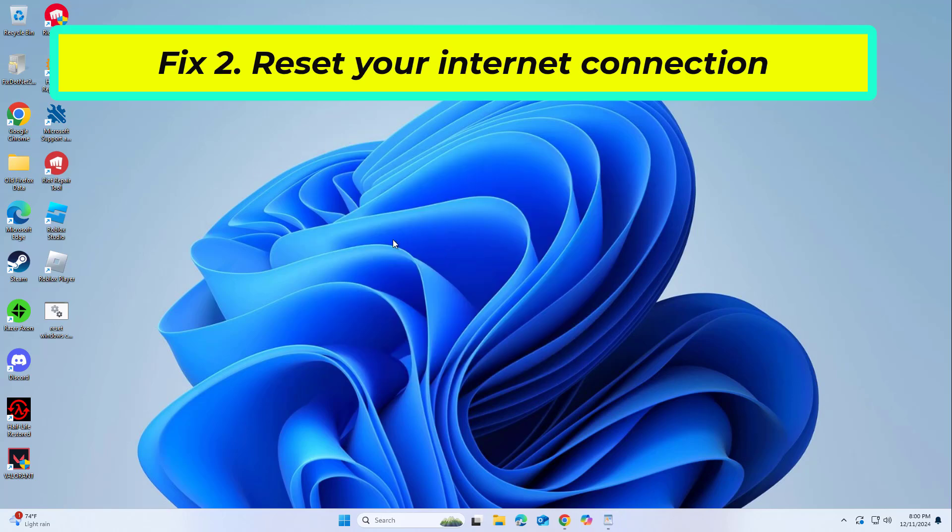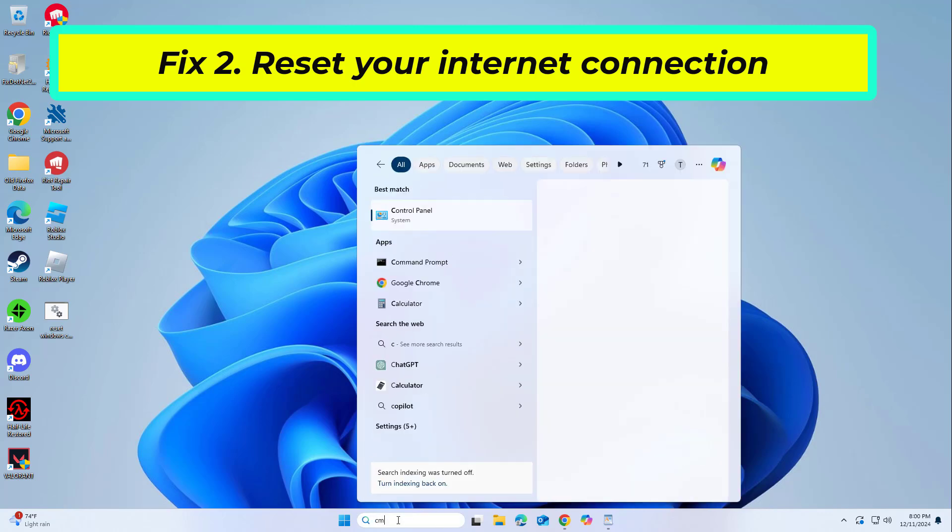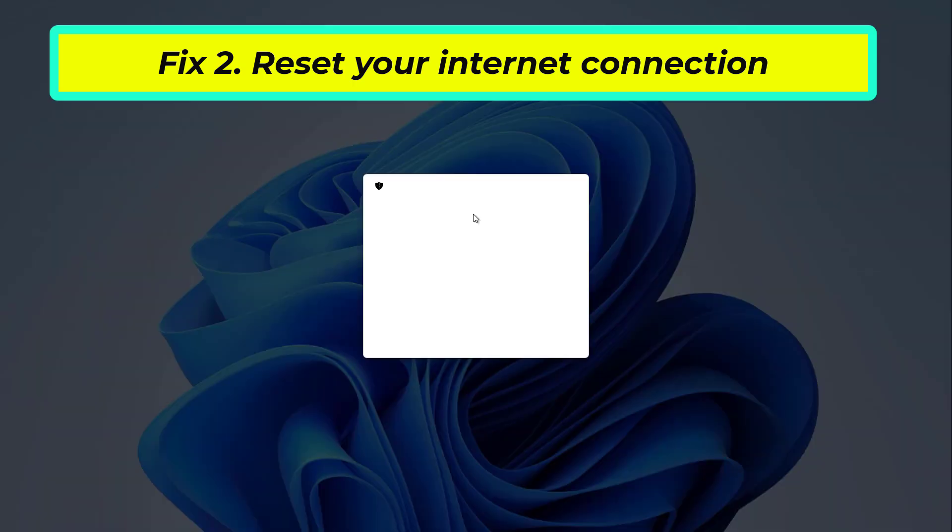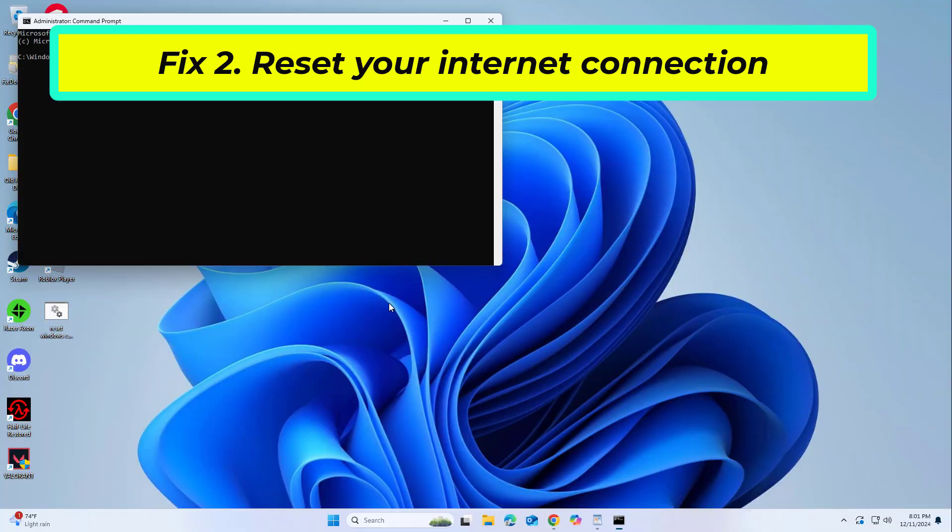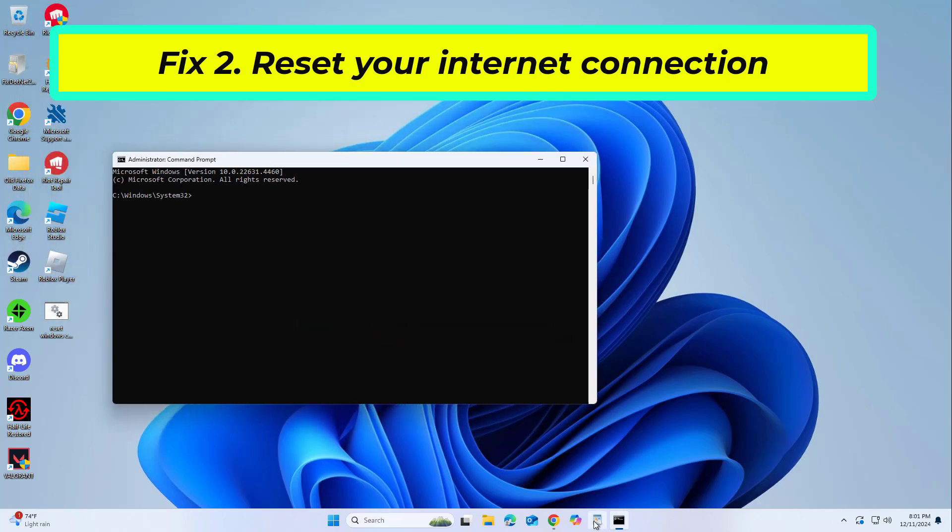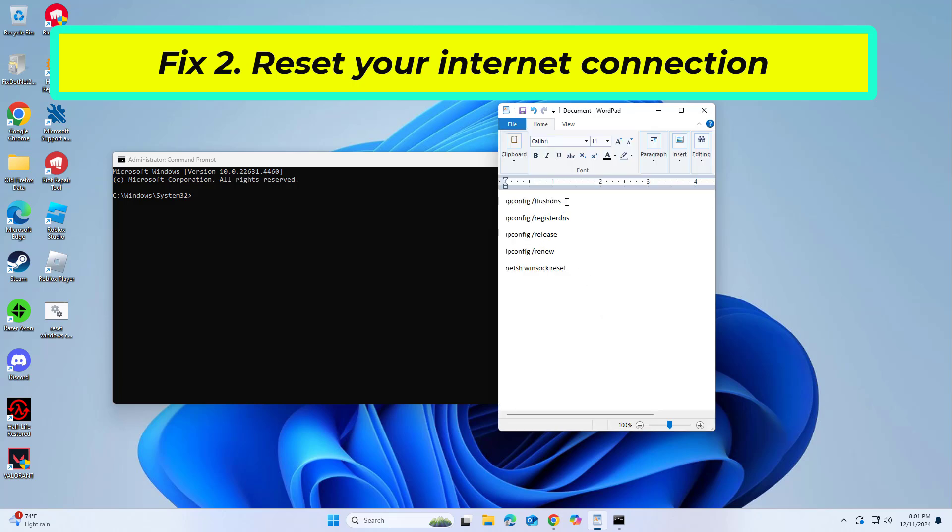Open Start and type CMD. Right-click Command Prompt and click on Run as Administrator. Copy and paste the command that you will find in the description of this video.